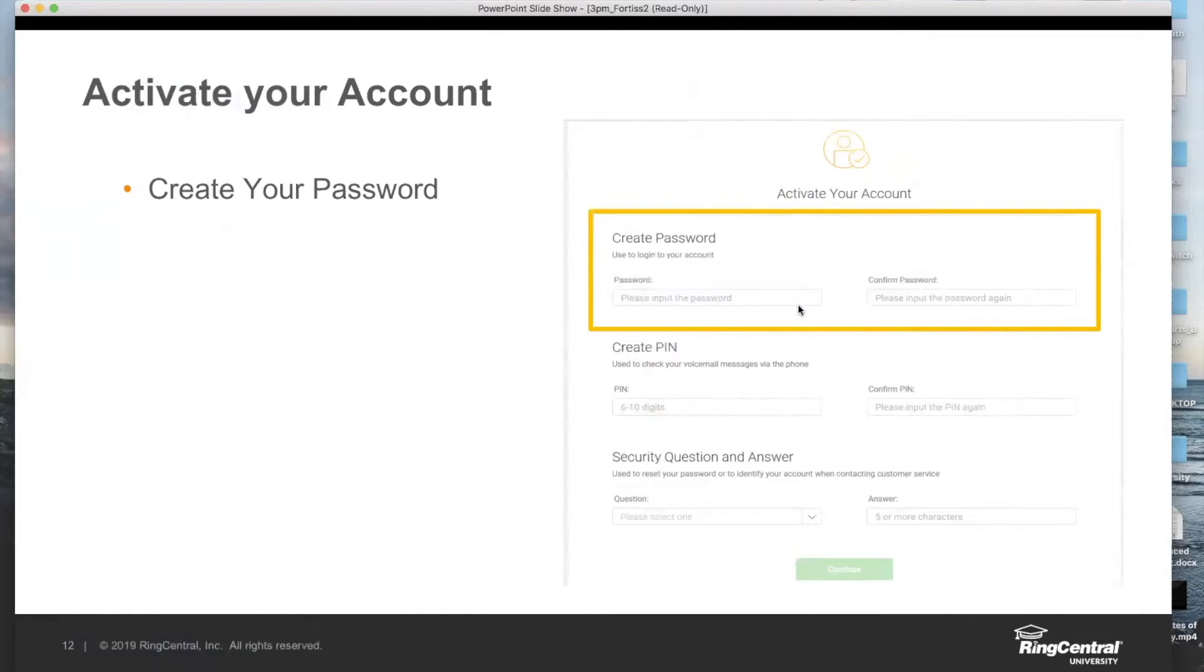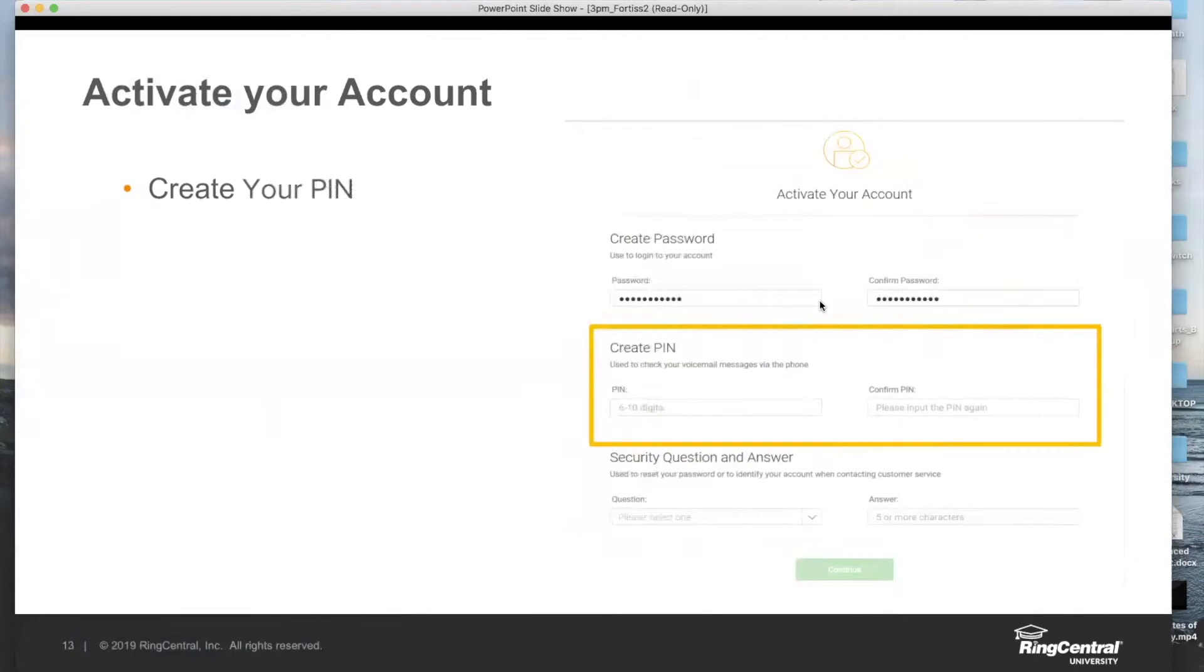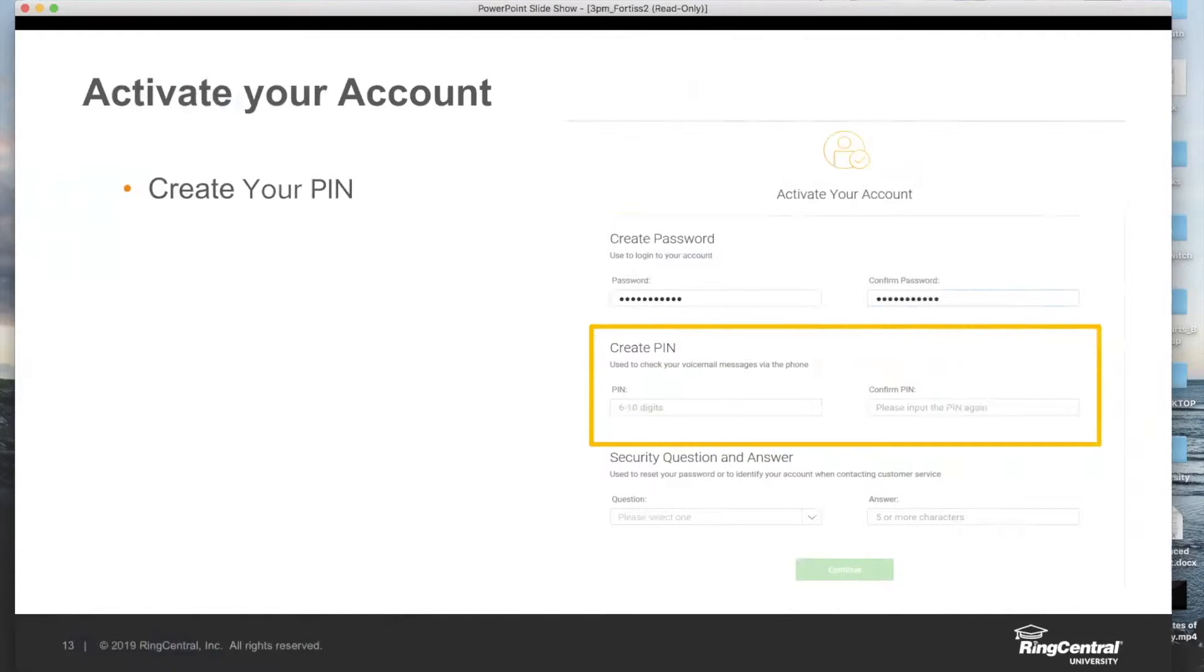Once you've created that password, you can then proceed to create your PIN. The PIN is only going to be used in one situation, and that is to check your voicemail on your physical phone. If you want to check your voicemail via that physical phone, it will ask you for your PIN, and afterwards it'll read out your voicemails. It's not the only option available to you - you'll be able to check your voicemails exclusively on the desktop or mobile application without the need for a PIN at all.